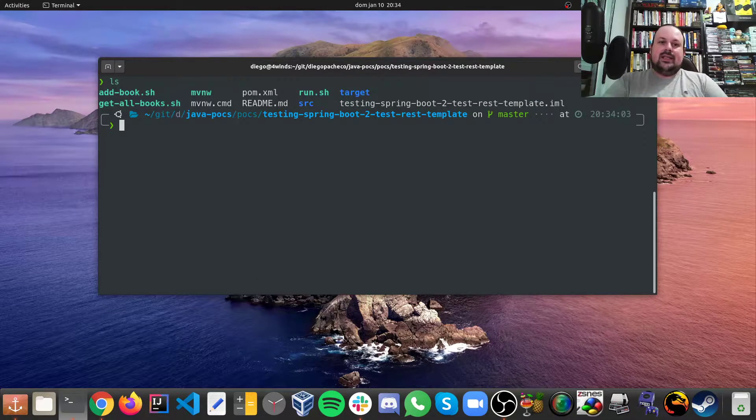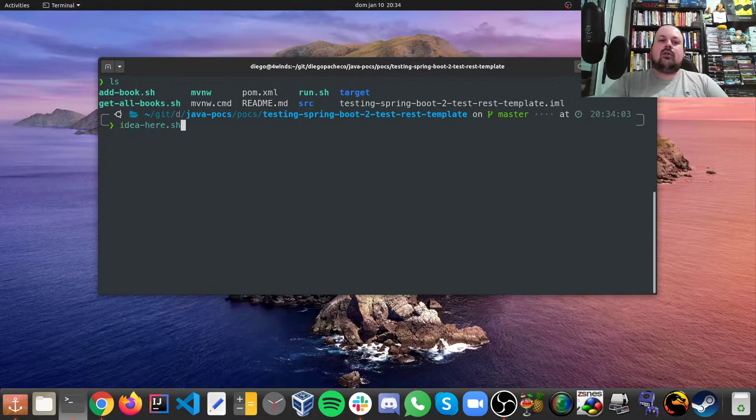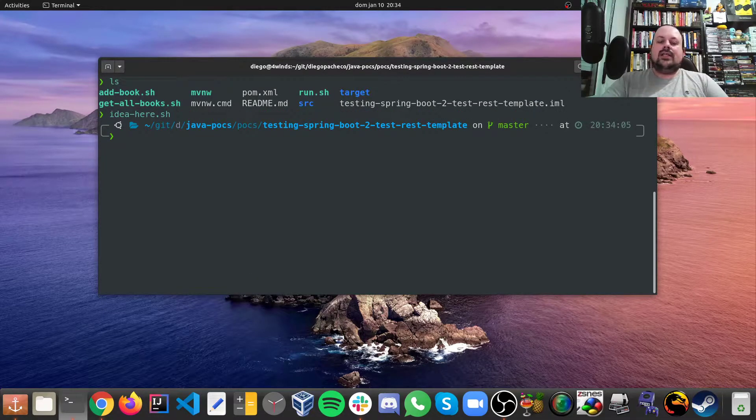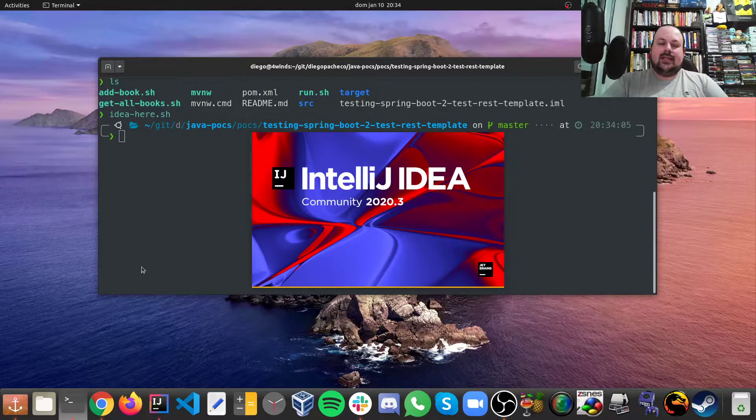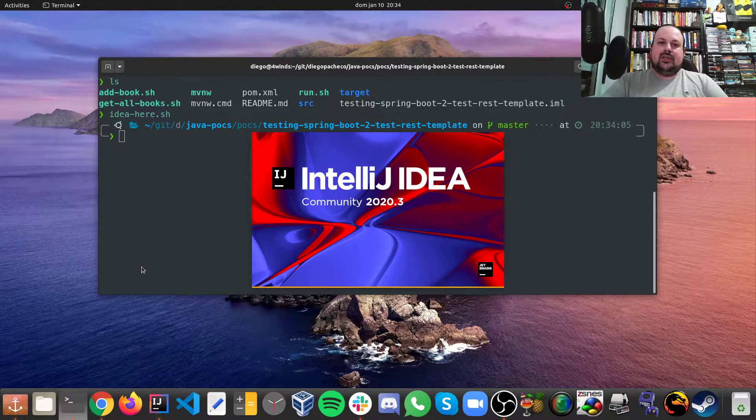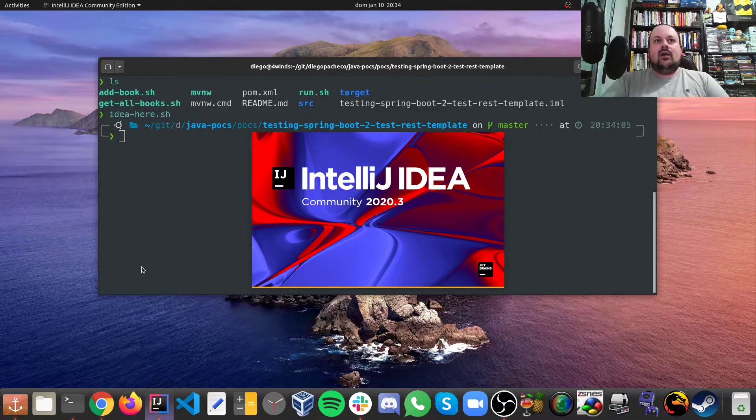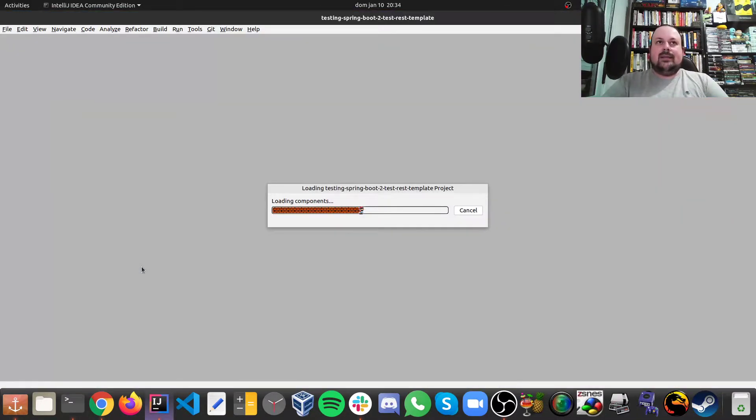So let's take a look on the code in IntelliJ and see how we can test this application using the test rest template.